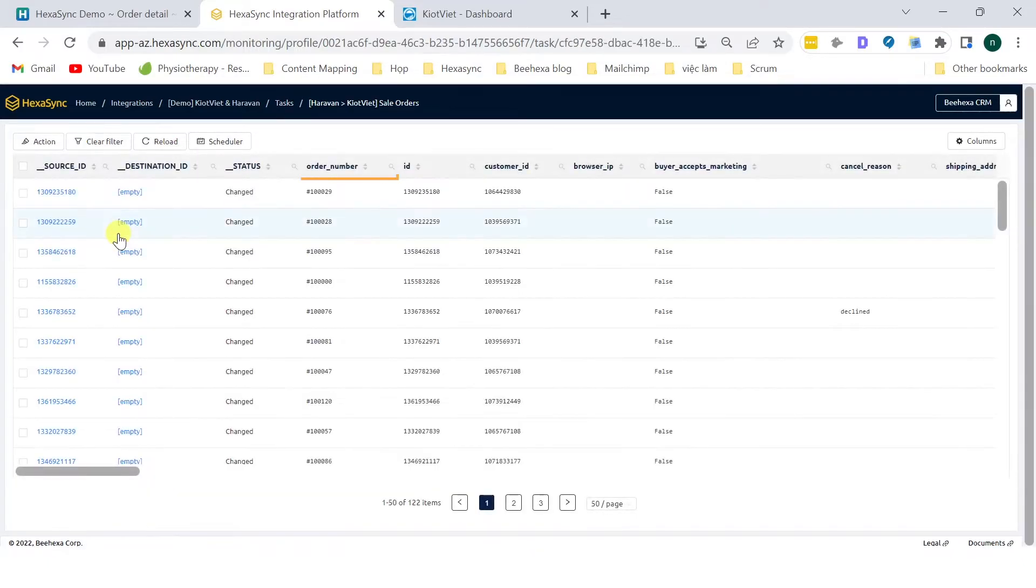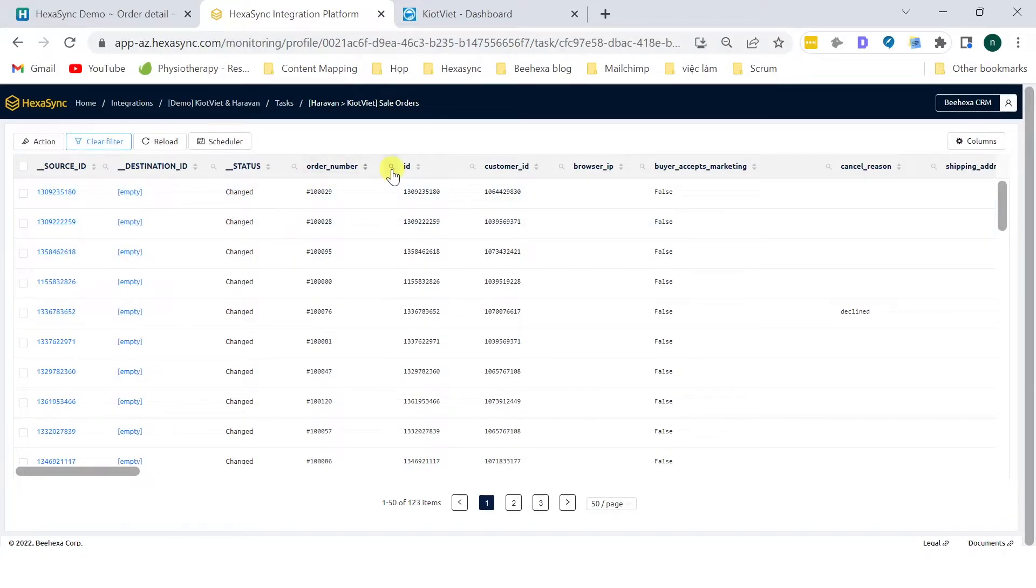Search by using the order number. Enter the order number in the search bar.